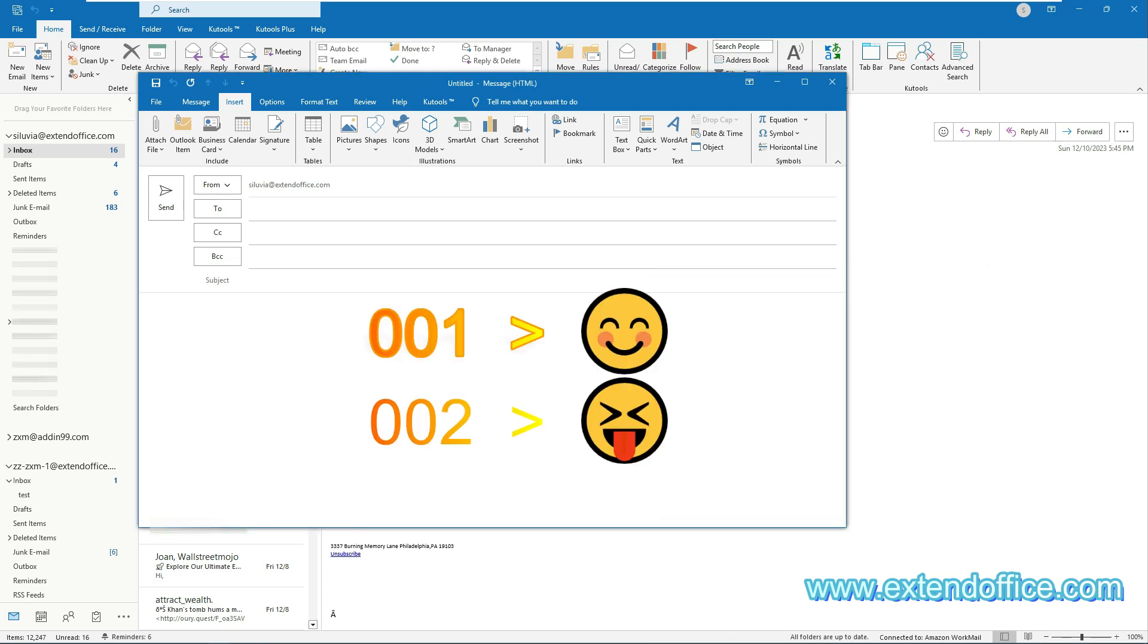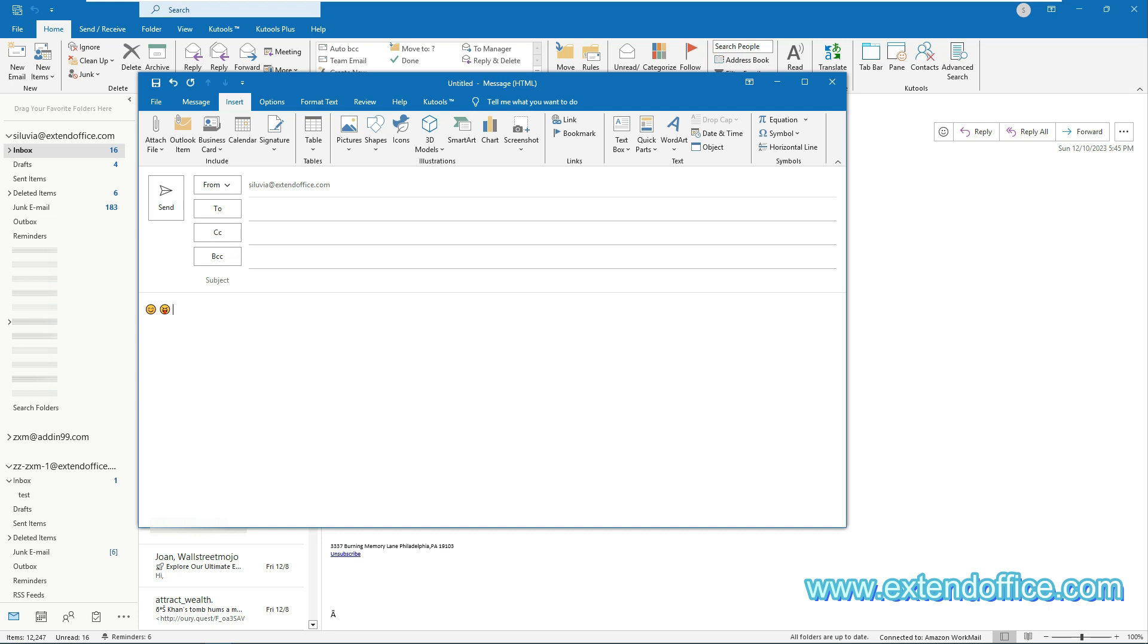From now on, when you enter the specified number such as 001 or 002 in the email body and press the space or enter key, the number will automatically change into the corresponding smiley face.